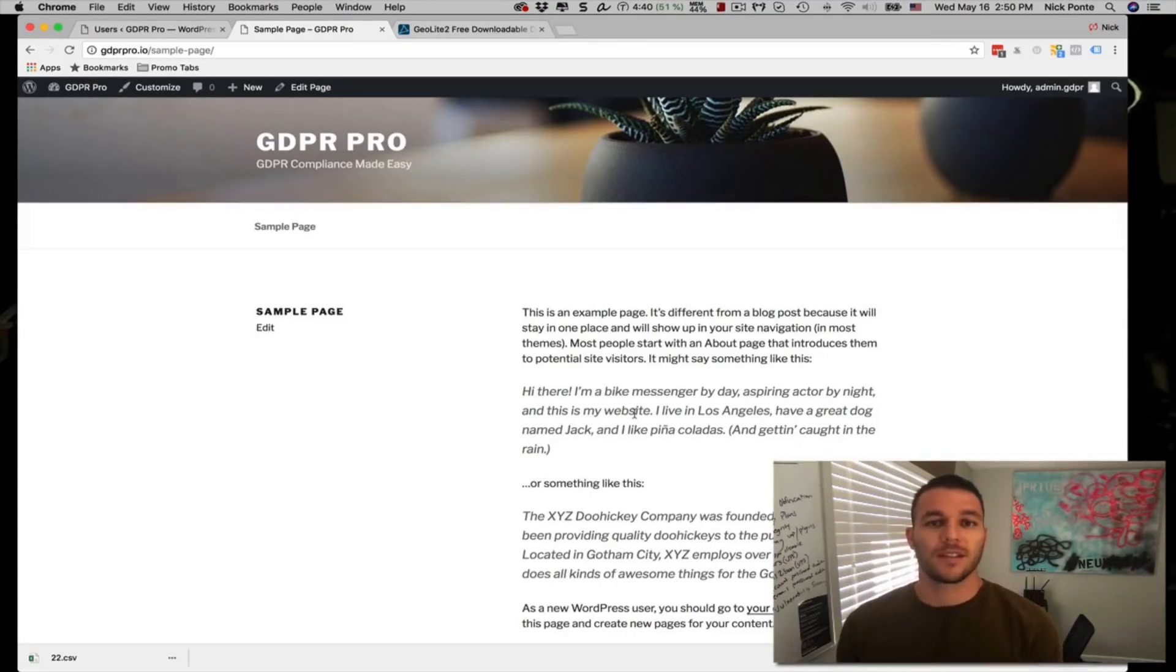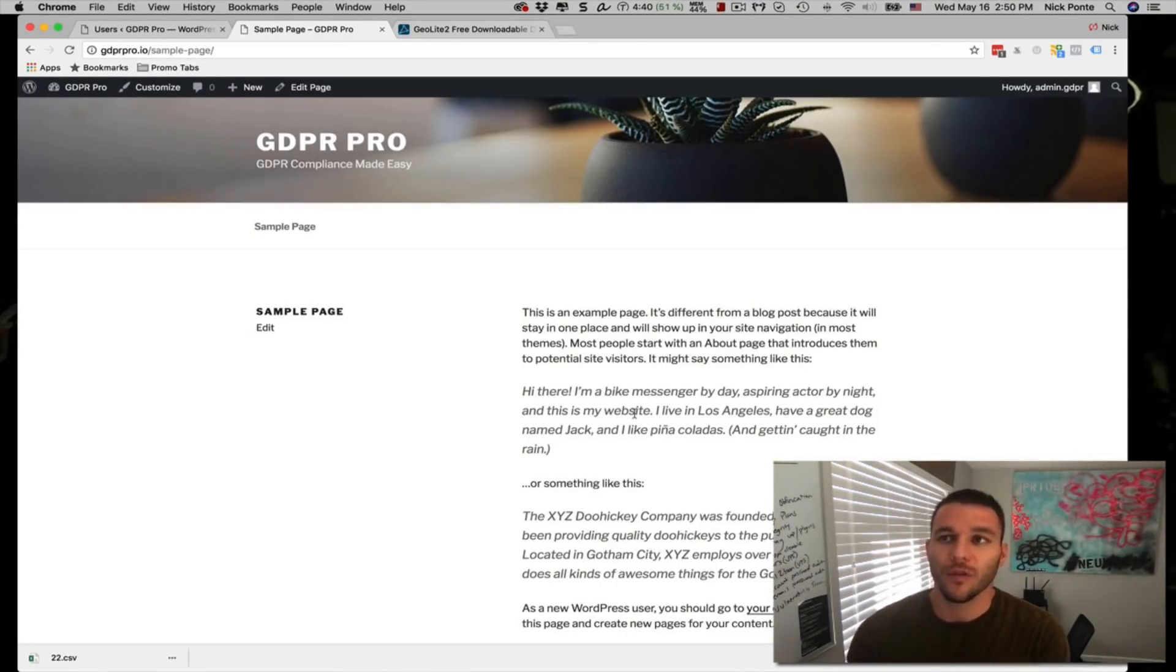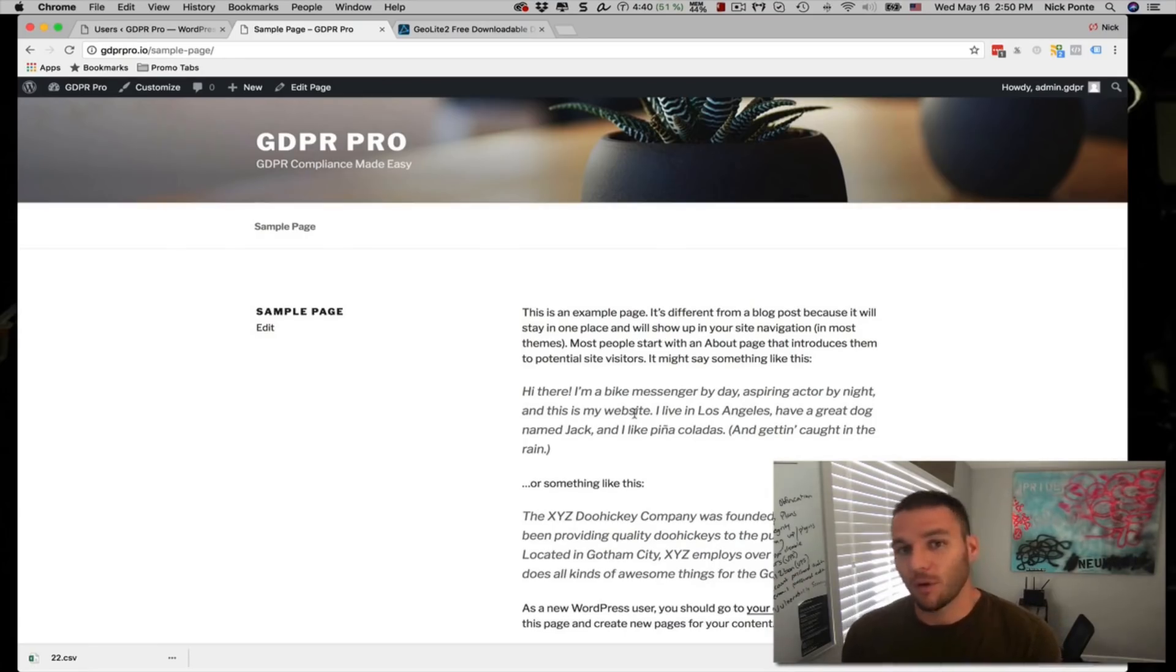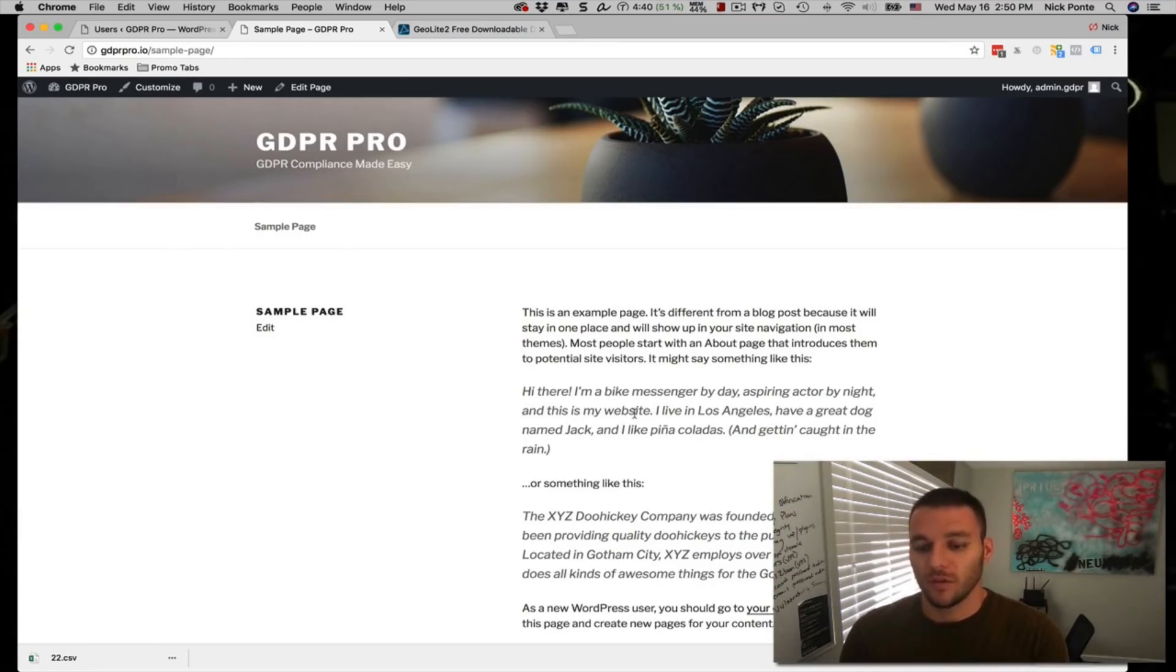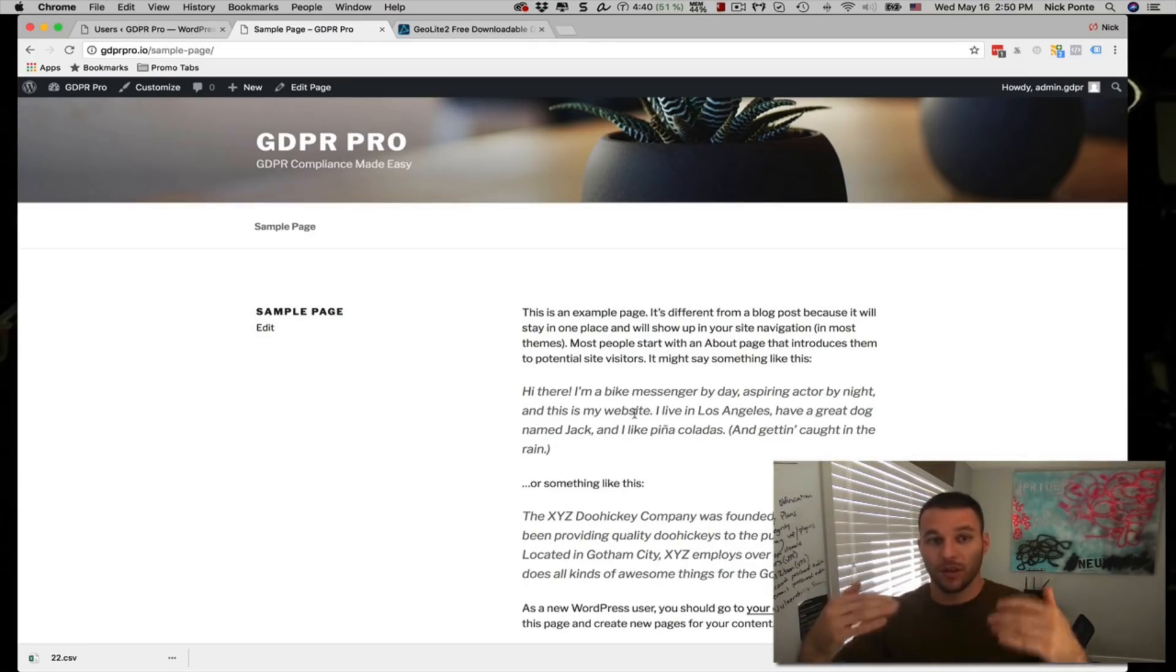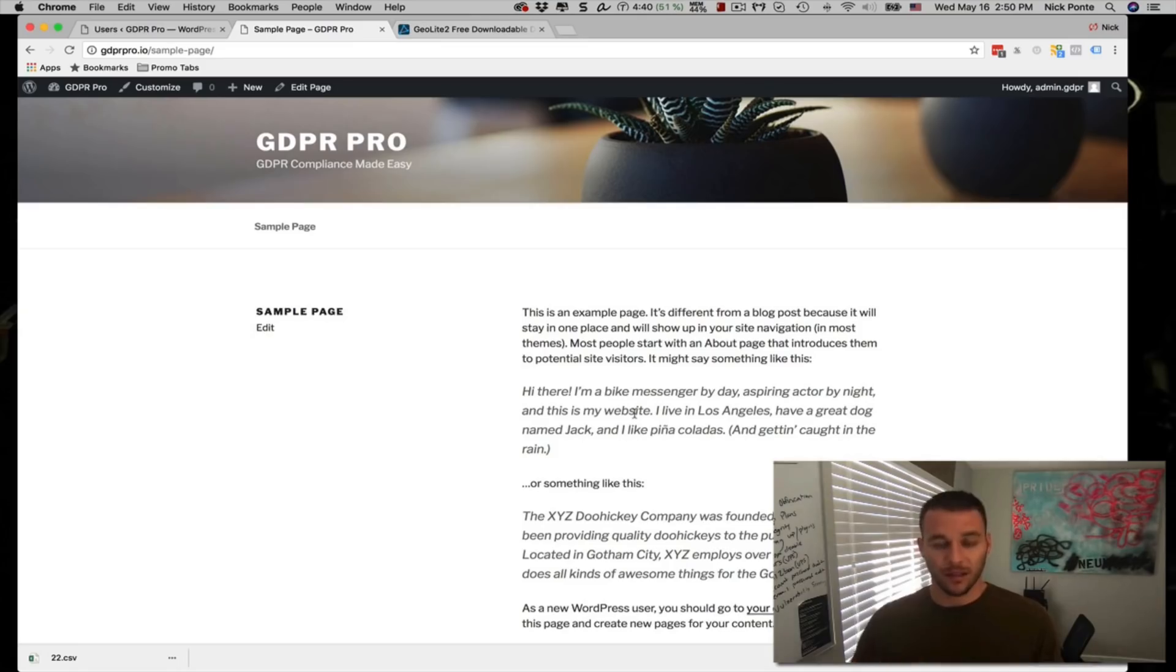Hey everyone, this is Nick Ponte. Thank you so much for stopping by the GDPR Pro plugin demo video. I am going to give you a little rundown on what the plugin is and how it works and what's under the hood of it. So basically, let me pull it up for you.